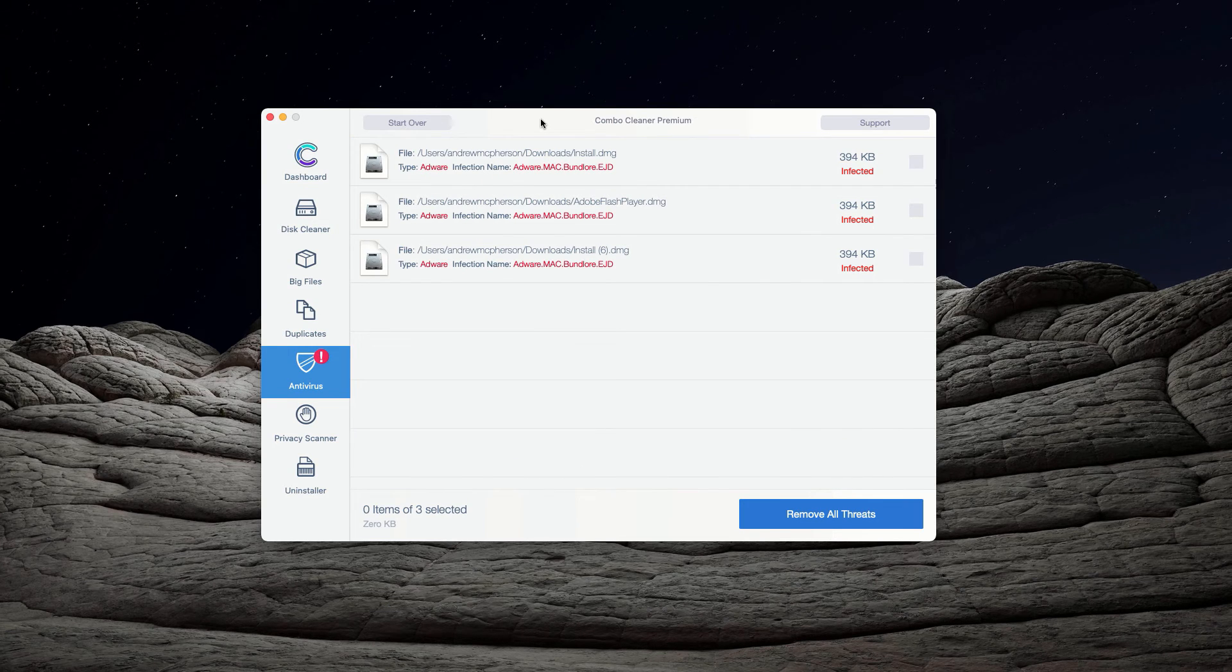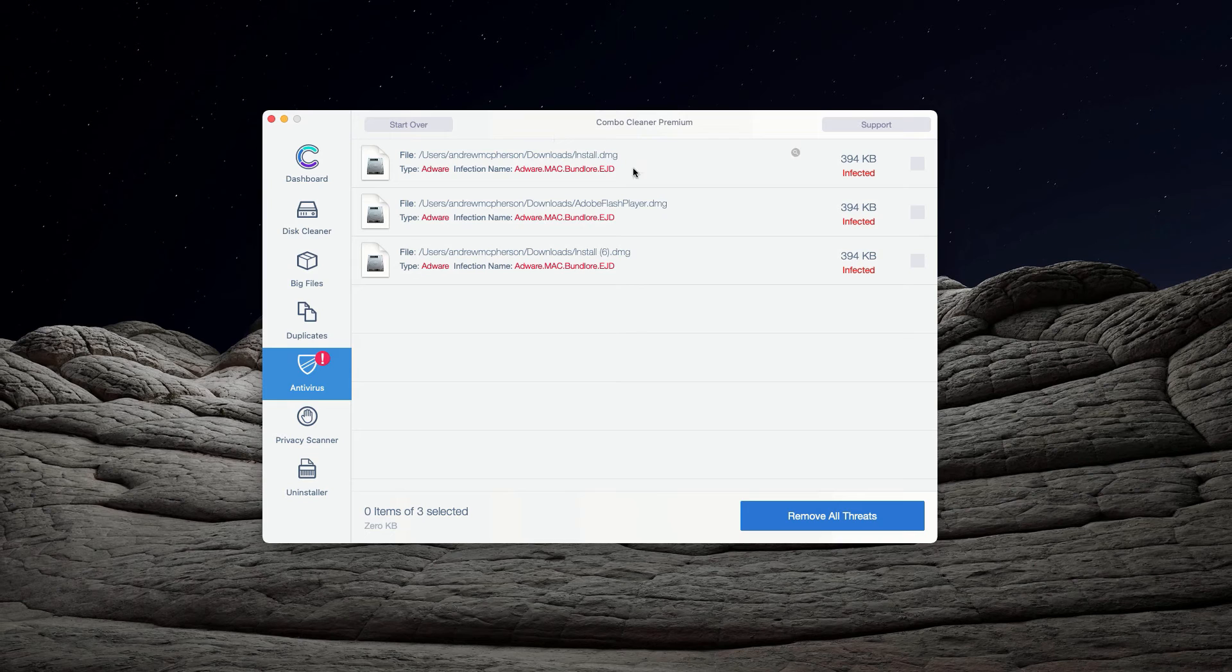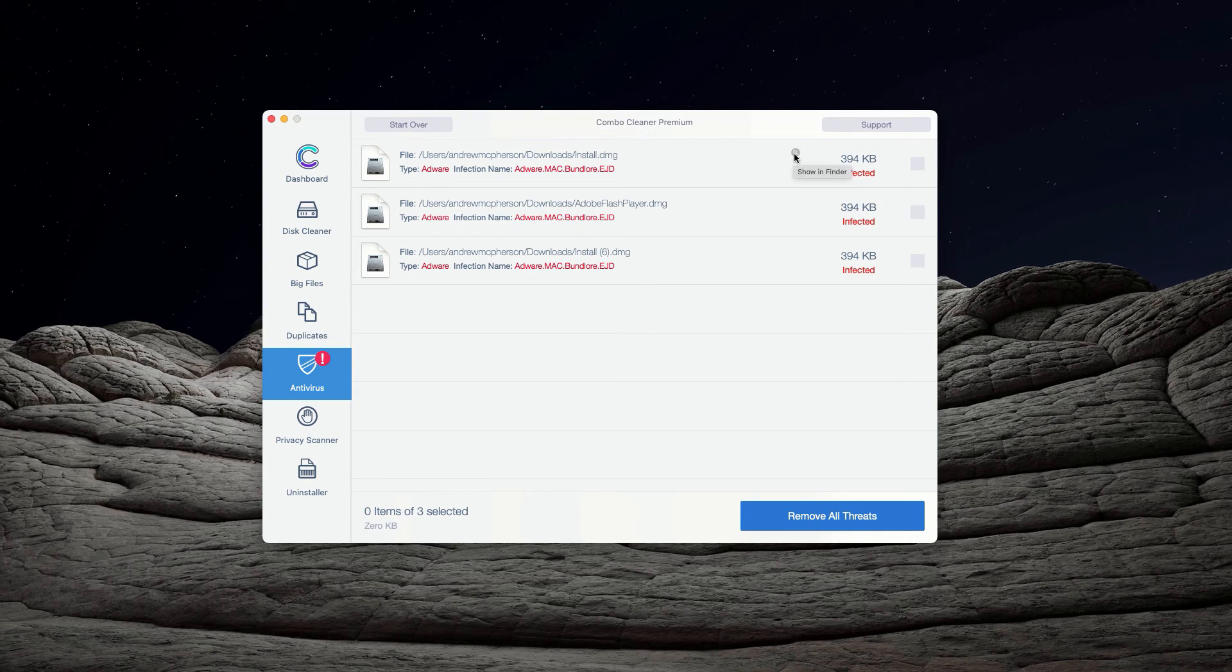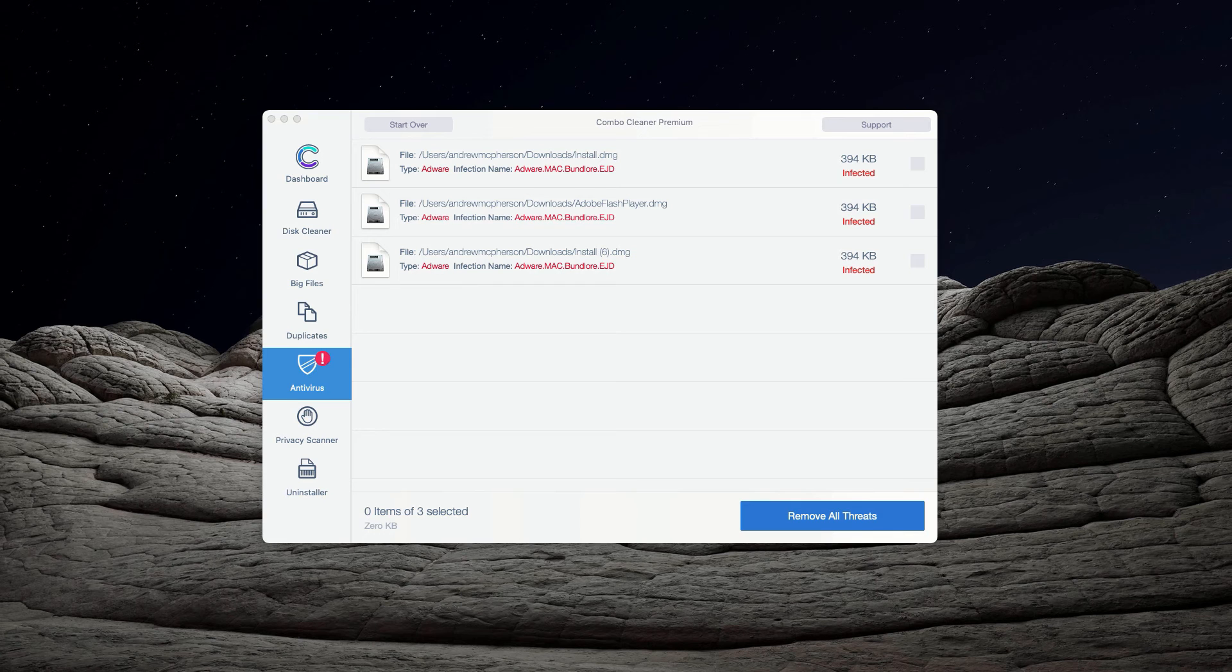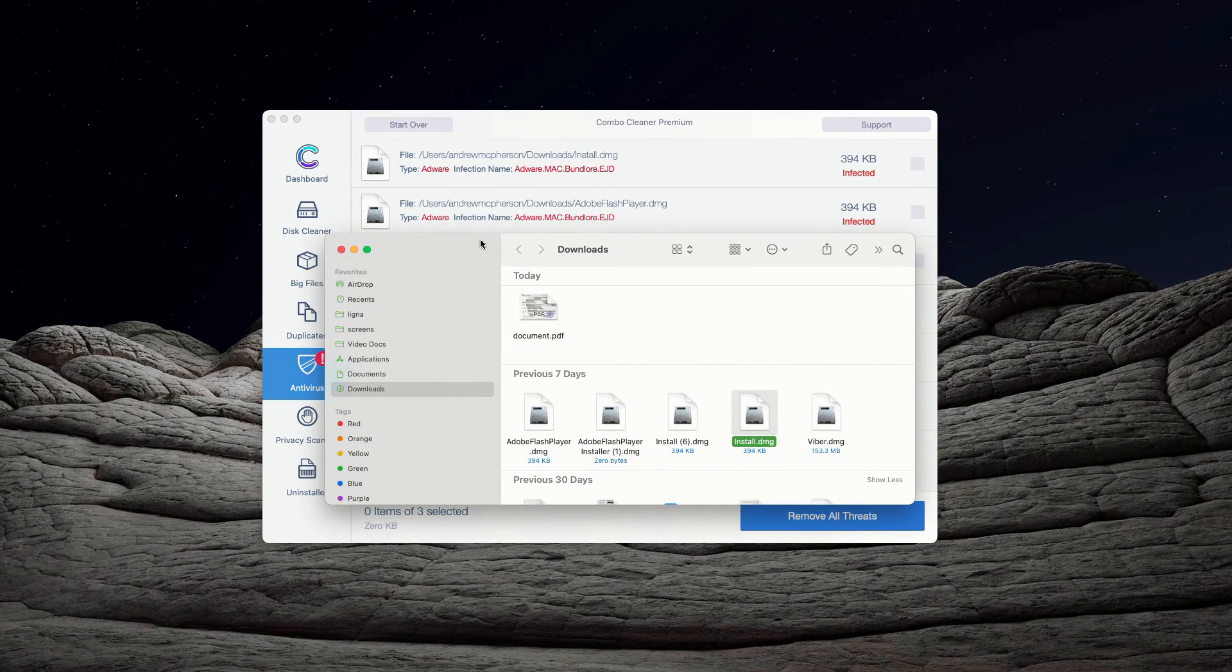The program will have a list of all threats found during the scan. You may click on the icon that says Show in Finder and this will show you the exact location of threats in Finder.